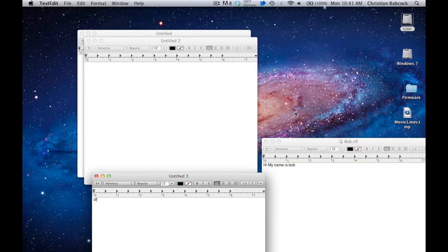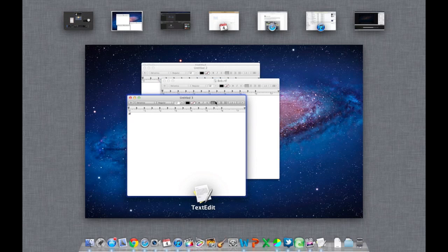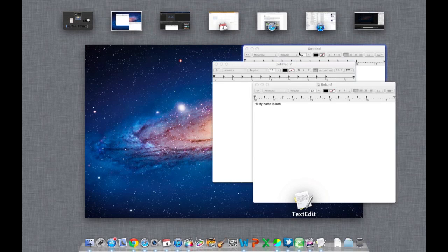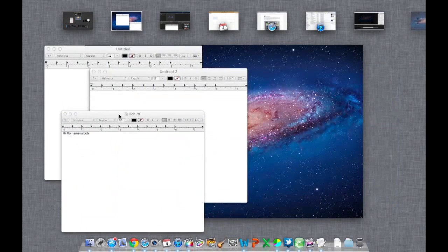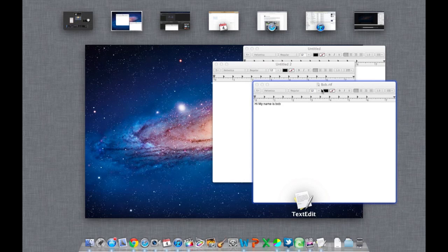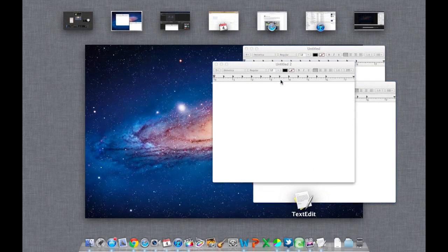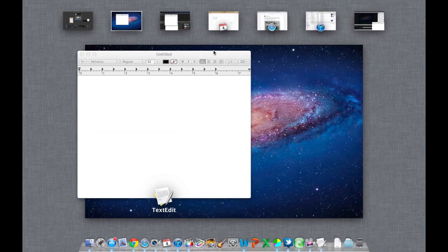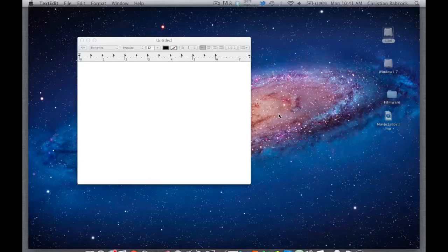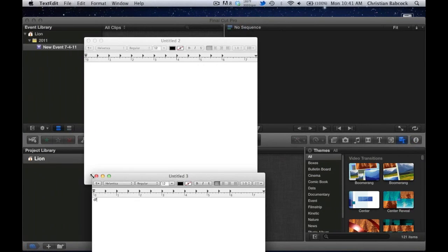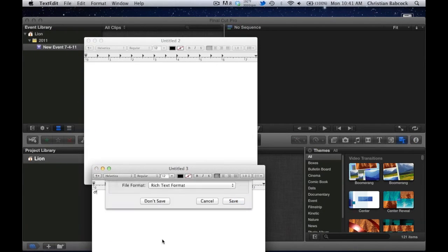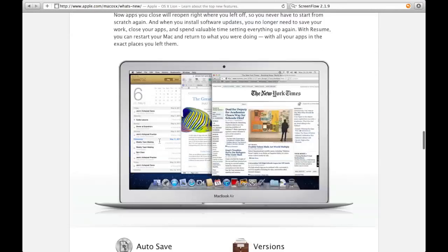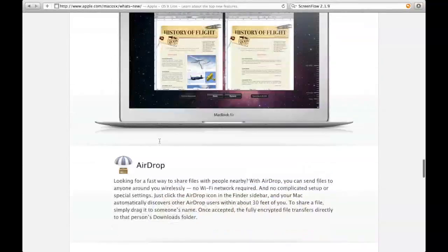This also lets me show you the Versions feature and autosave. You can scroll through and see all of your open documents, drag them around to organize them, and drag them over to different desktops. You can drag them to desktop two for example, and that's pretty much it for Versions, Resume, and autosave.